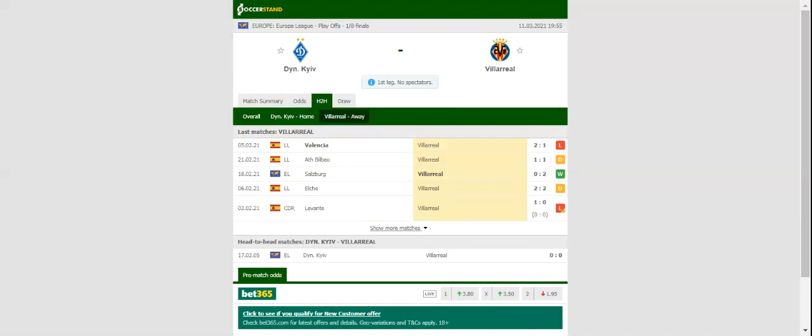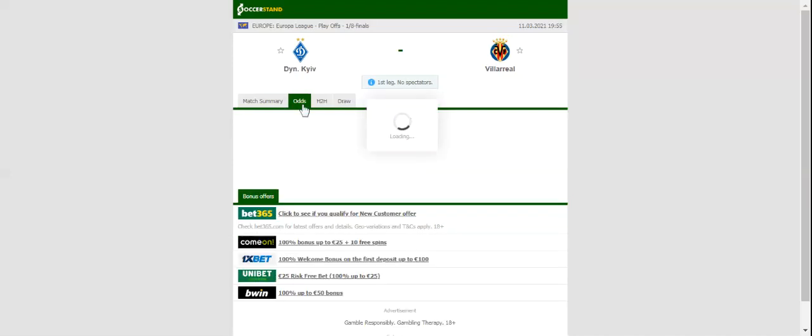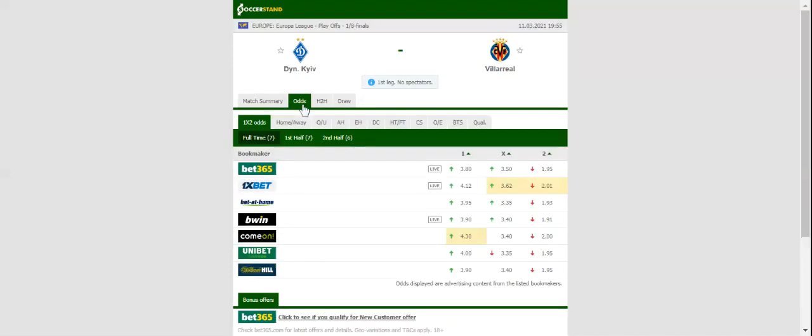Dynamo Kiev play host to Villarreal at their NSC Olimpiyskiy Stadium in the Europa League last 16 first leg. The Ukrainians aim to build on a 3-0 win over Mynai, but they will have a mountain to climb in Thursday's clash against Villarreal. You should bear in mind that Dynamo Kiev are on a three-match winless run at home in the Europa League.